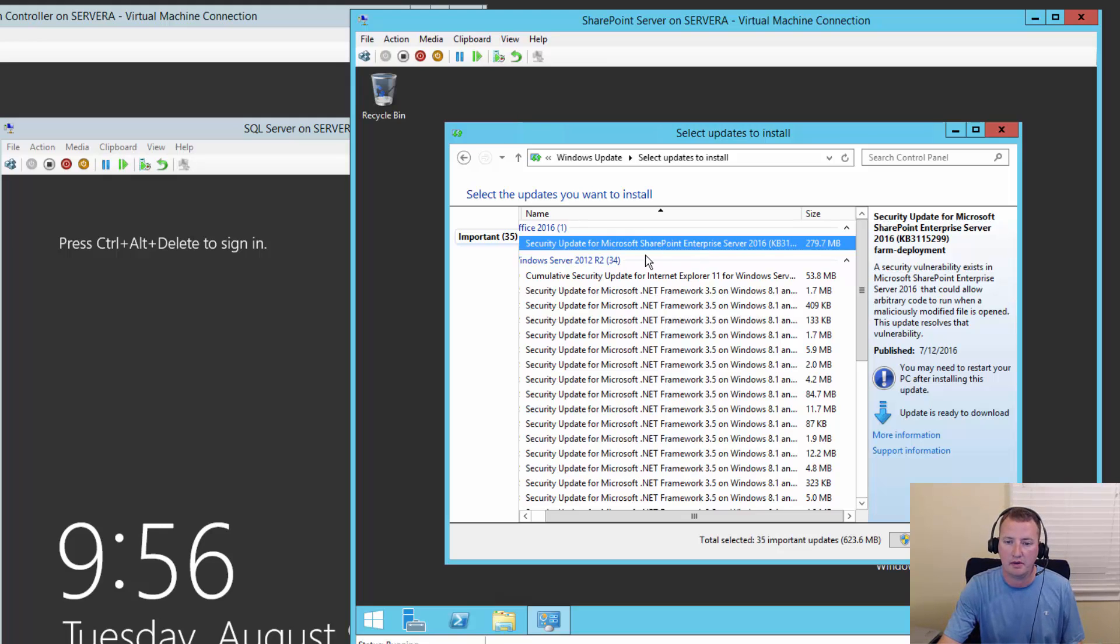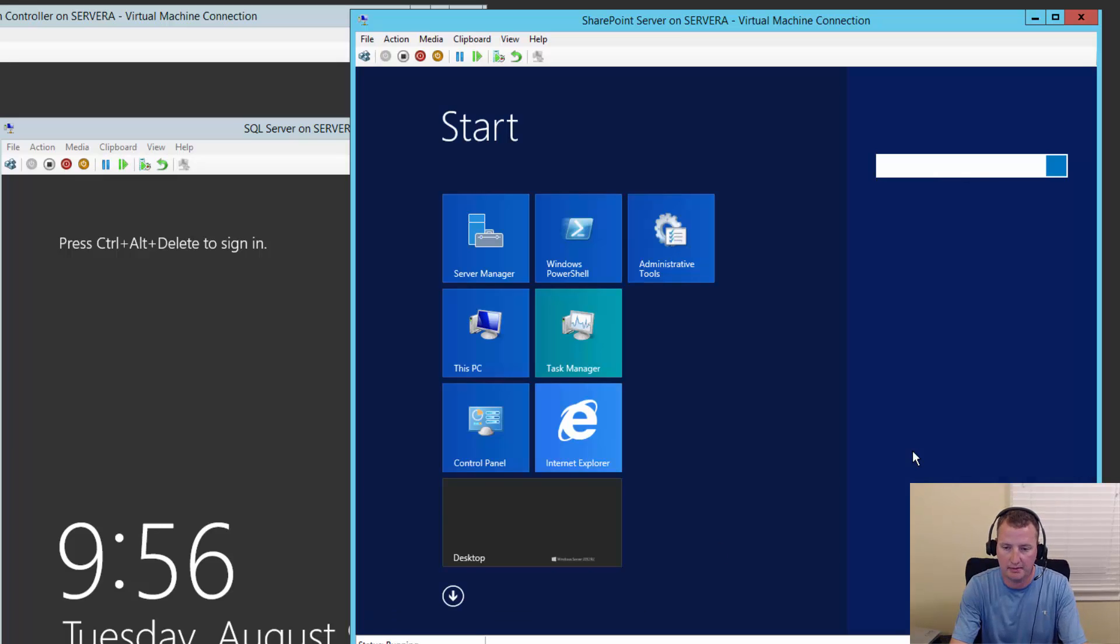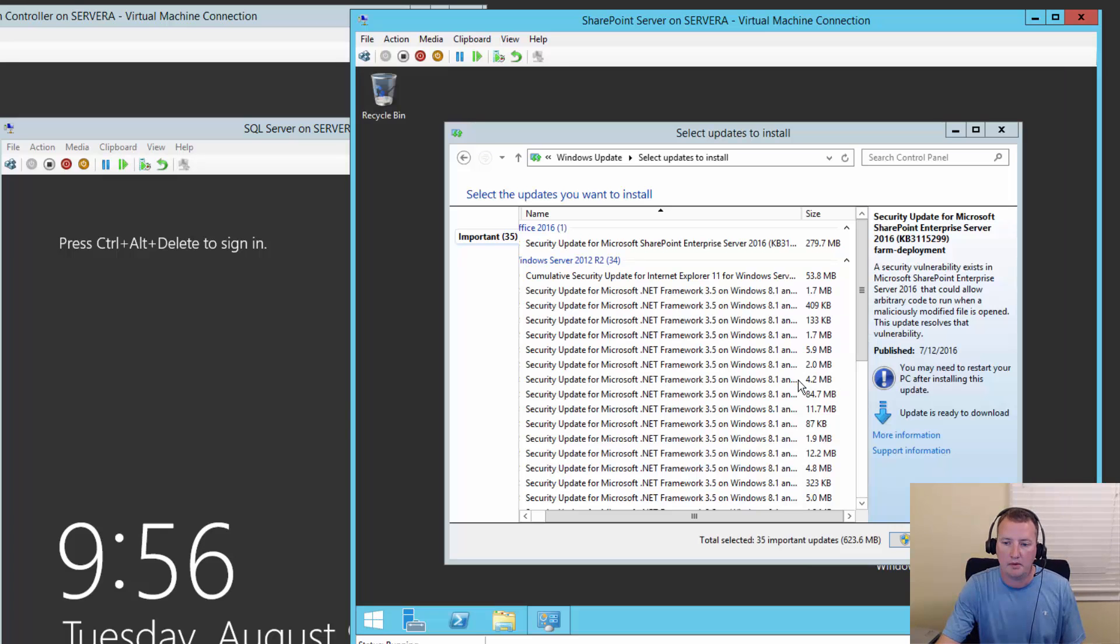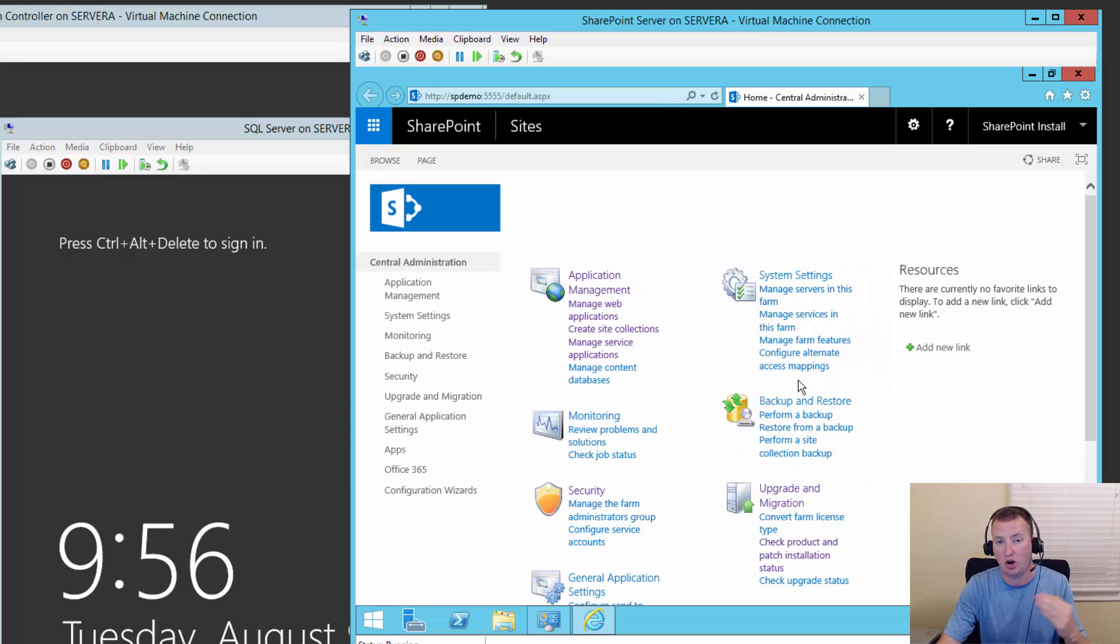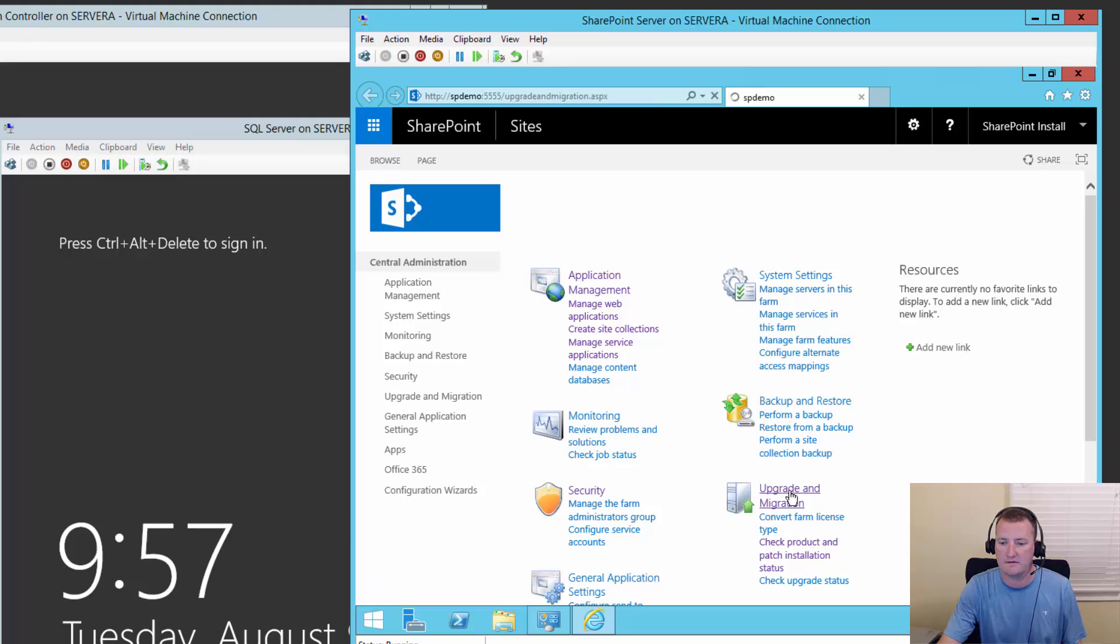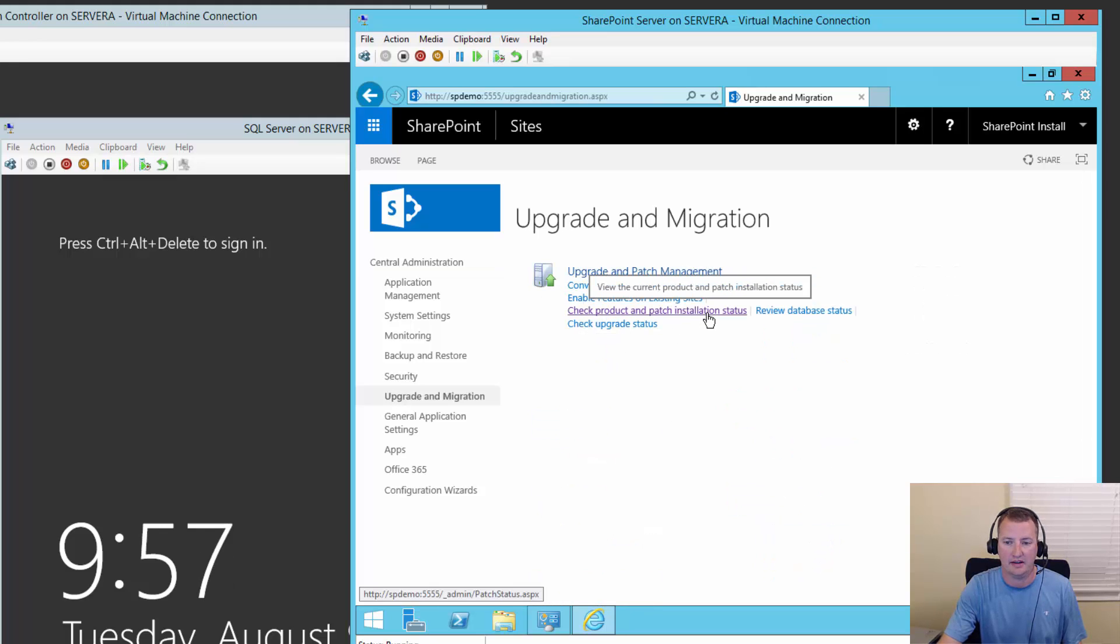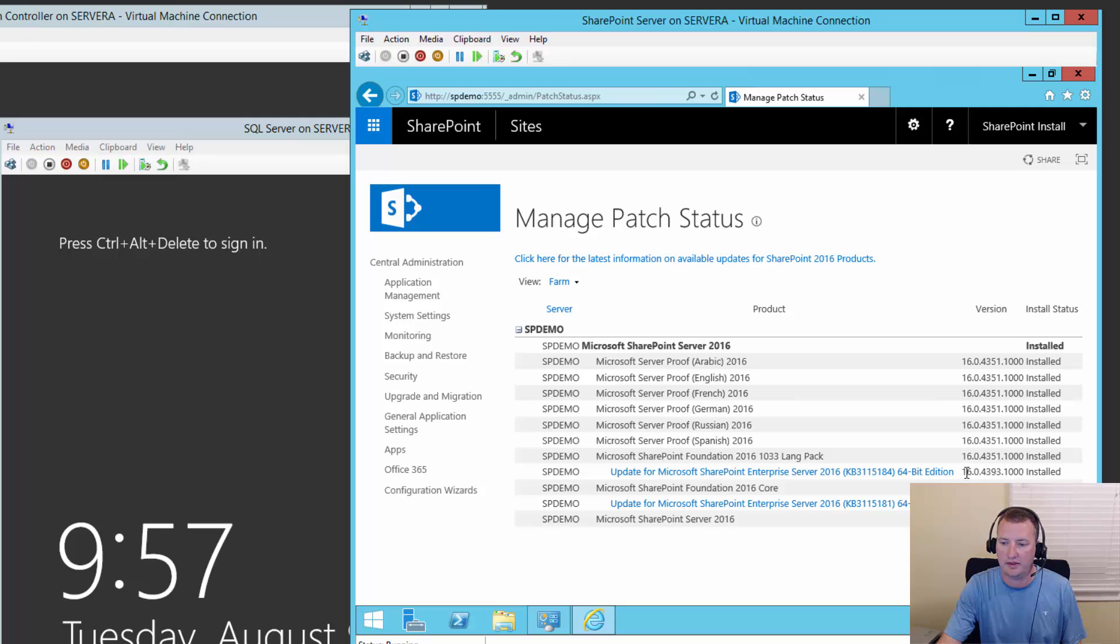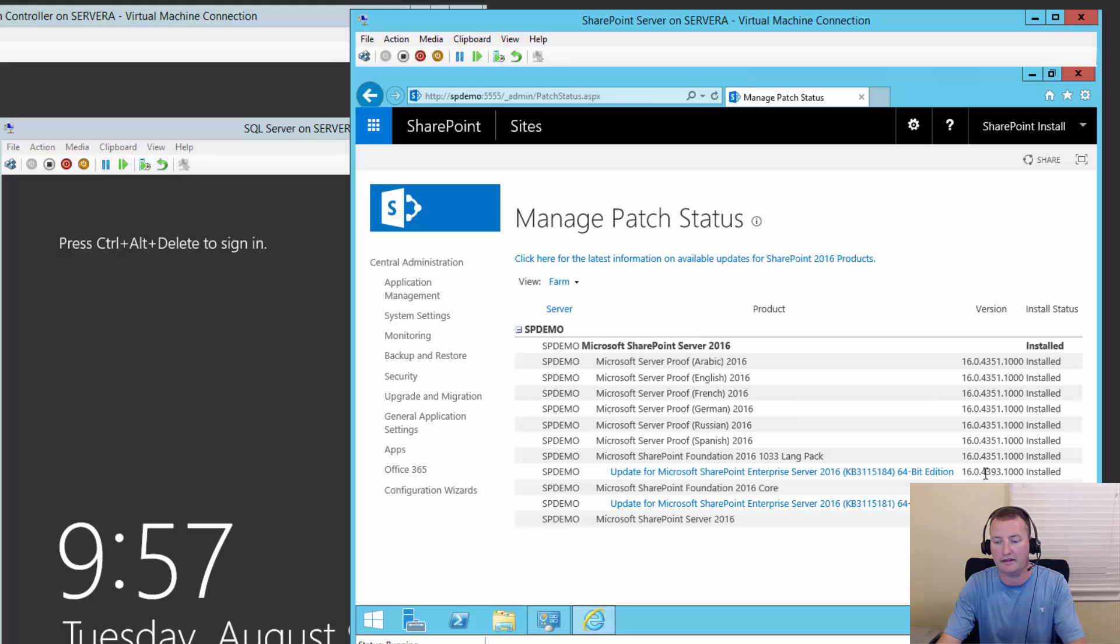So the first thing I want to do is go over here and open up Central Admin. And what we're going to do is take a look and figure out what build version our server is currently at before we do anything else. So I'm going to go down here to Upgrade Migration because that's where patching hides. And we're going to click on Check Product and Patch Installation Status.